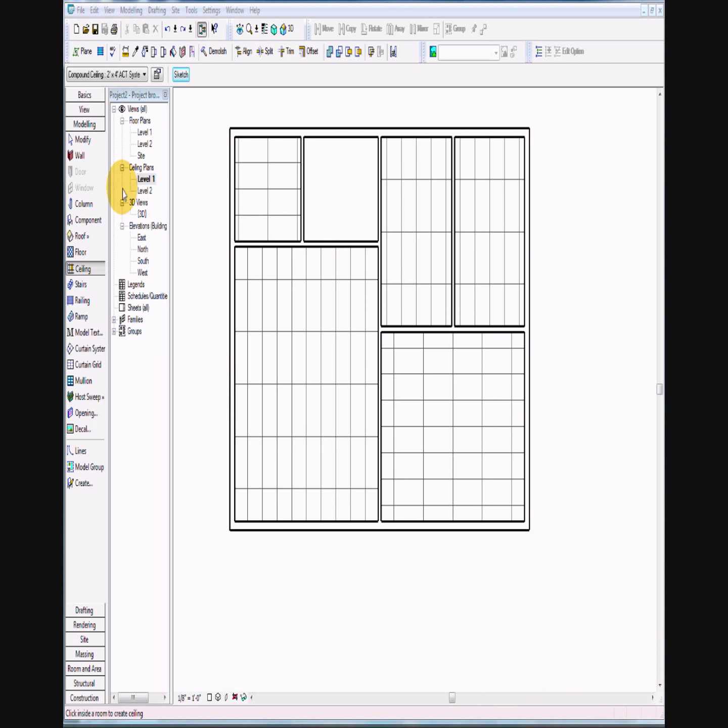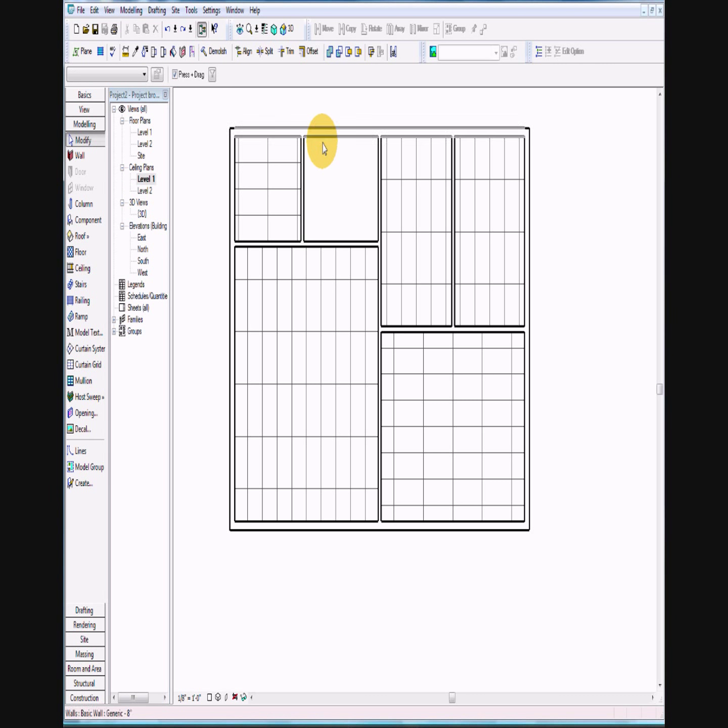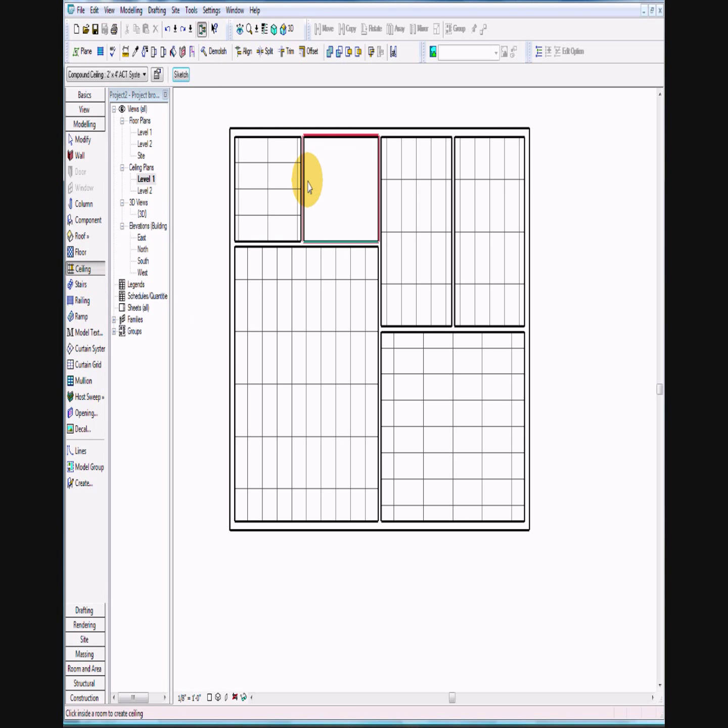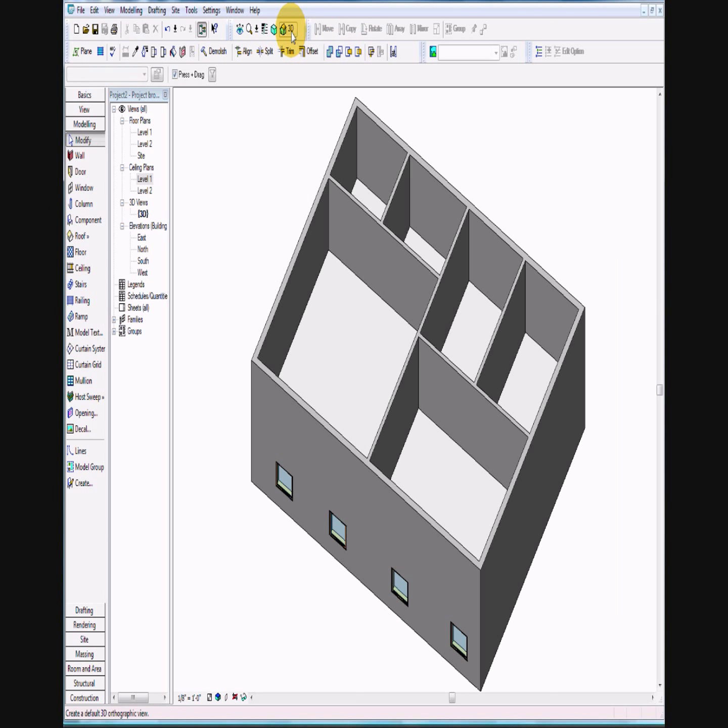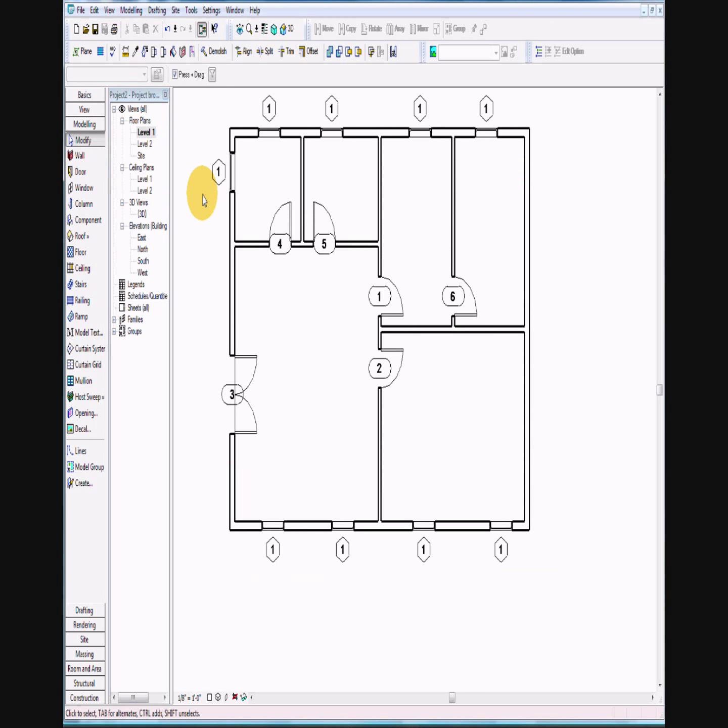Ceiling seems to be working now. Go ahead and inspect. There's my ceiling.